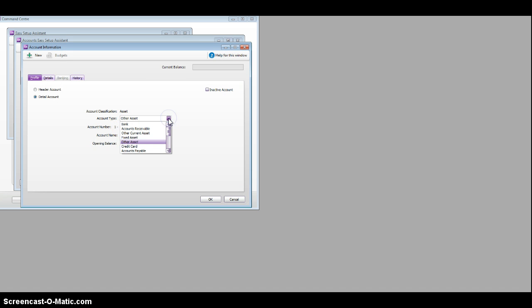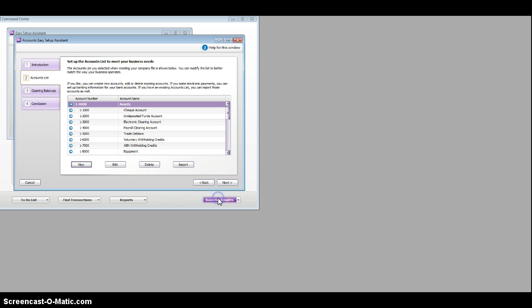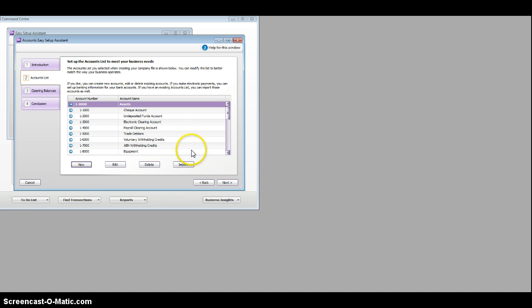account type. In this case, it's a fixed asset. I'm going to type the new number. Every account's got to have a discrete number. I'm going to type in the new account. It hasn't got, it's got an opening balance of $5,000, that's what the owner put in. And now I'm ready to go.